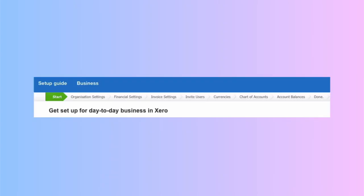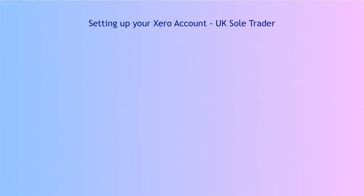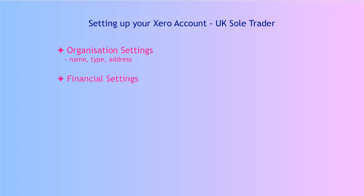So that's your sole trader account set up in Xero, ready to start using it. Let's recap. And what I would suggest is a bare minimum you set up in Xero if you're a sole trader. So you would want to add your organization settings. Really, your business name, business type and address is absolutely fine. In financial settings, you want to add your year-end date and your VAT information. In your invoice settings, you want to tidy it up a little bit. You can come back to it later.